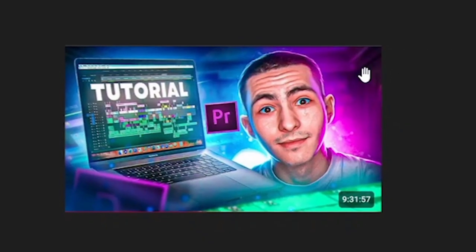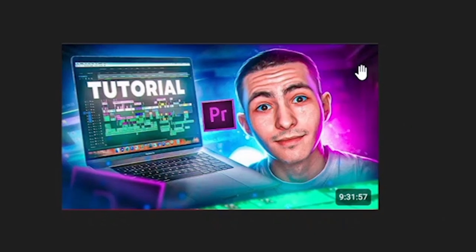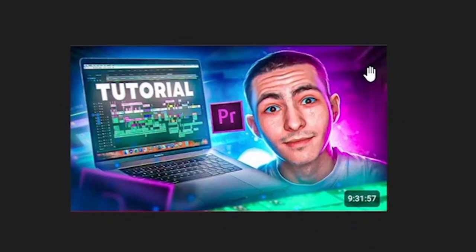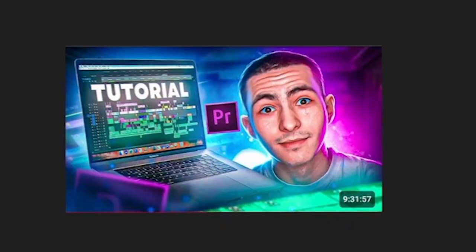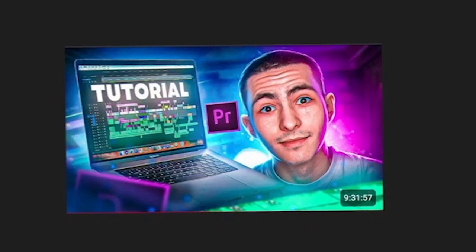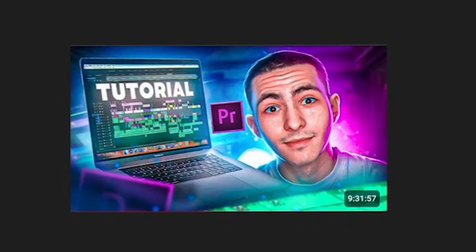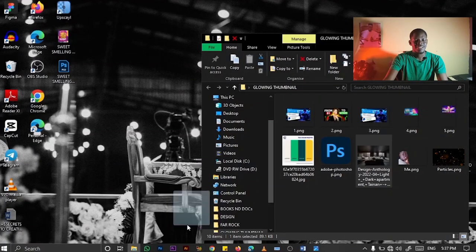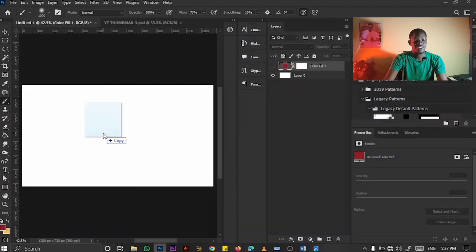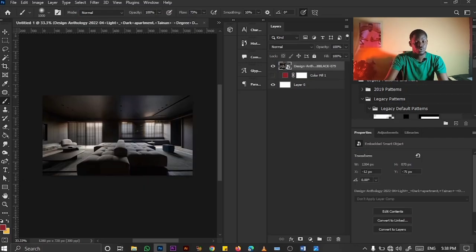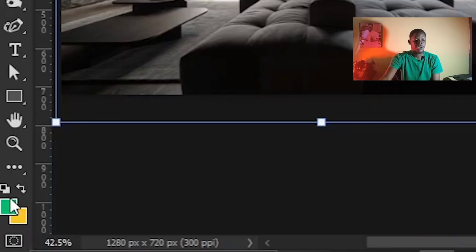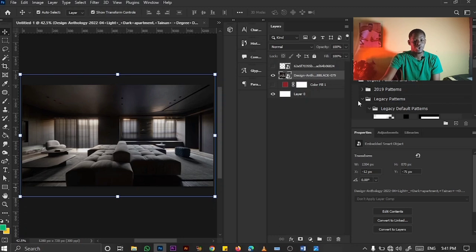You can also use a color palette that refers to whatever you are doing. For instance, this thumbnail uses colors referring to video editing and Premiere Pro. The creator uses purple on one side and blue on the other. So I'm going to drag in my dark interior design image and also drag in my colors — my green and my white.